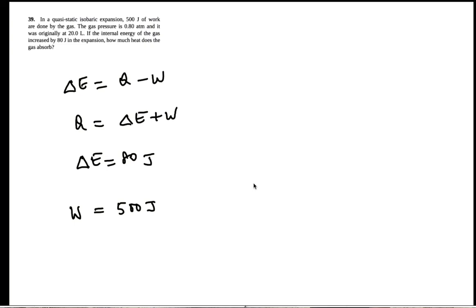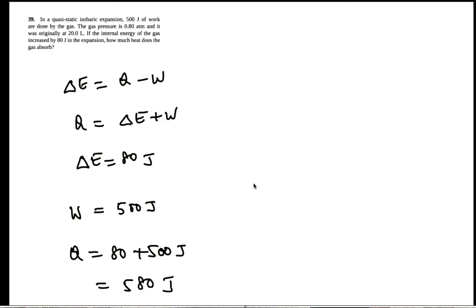OK. So how much heat does the gas absorb? The gas absorbs 80 plus 500. 580 joules. OK.